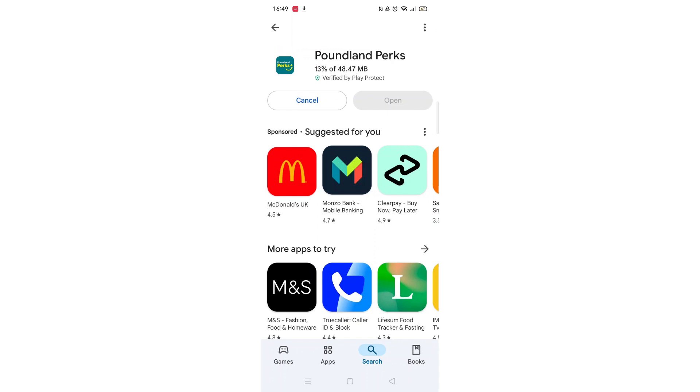Now click on the blue Install button. The app will now start downloading to your phone. This may take several minutes so hang tight.